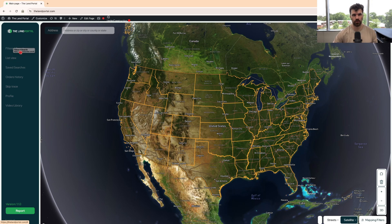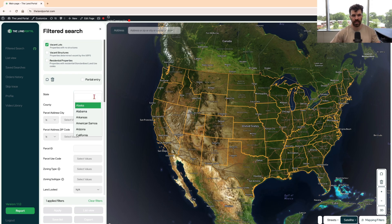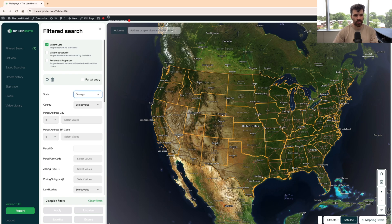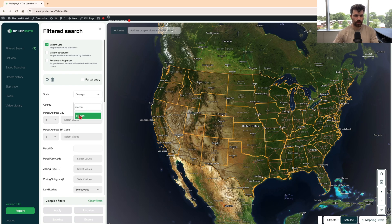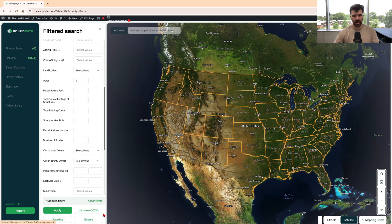If I go over on the left side to filtered search, I'm going to hit vacant lots — you don't have to, but I'm going to. That's going to mark all the vacant lots as one of my filters. Next, let's go to Georgia, Macon County, Georgia, and put our acreage at five plus acres minimum with no maximum. Hit apply and we see there are a thousand parcels like this.